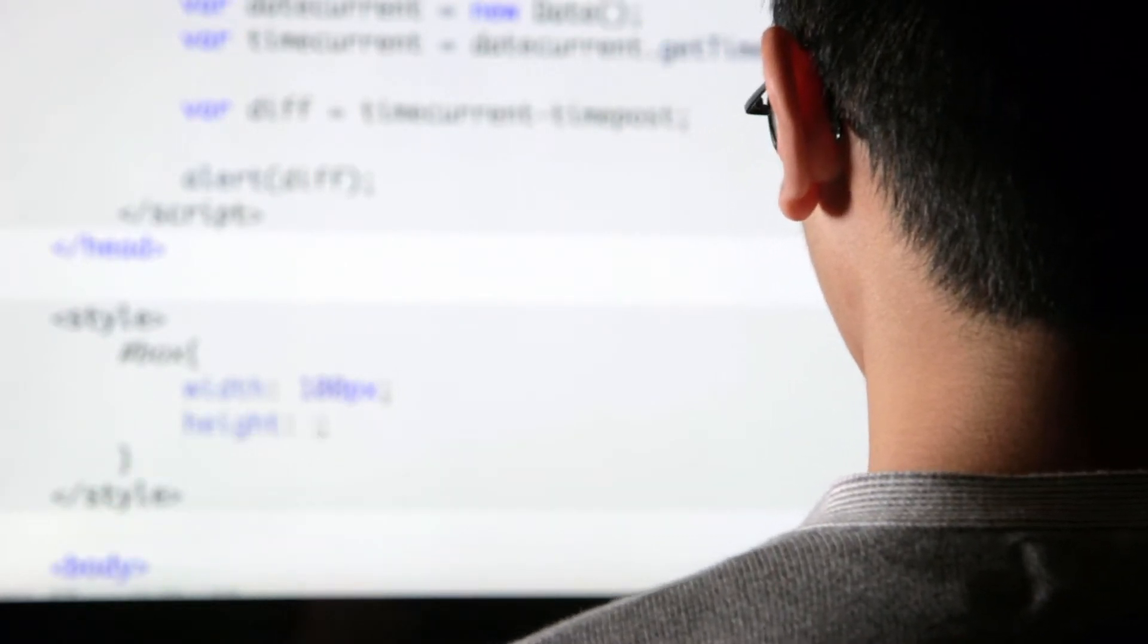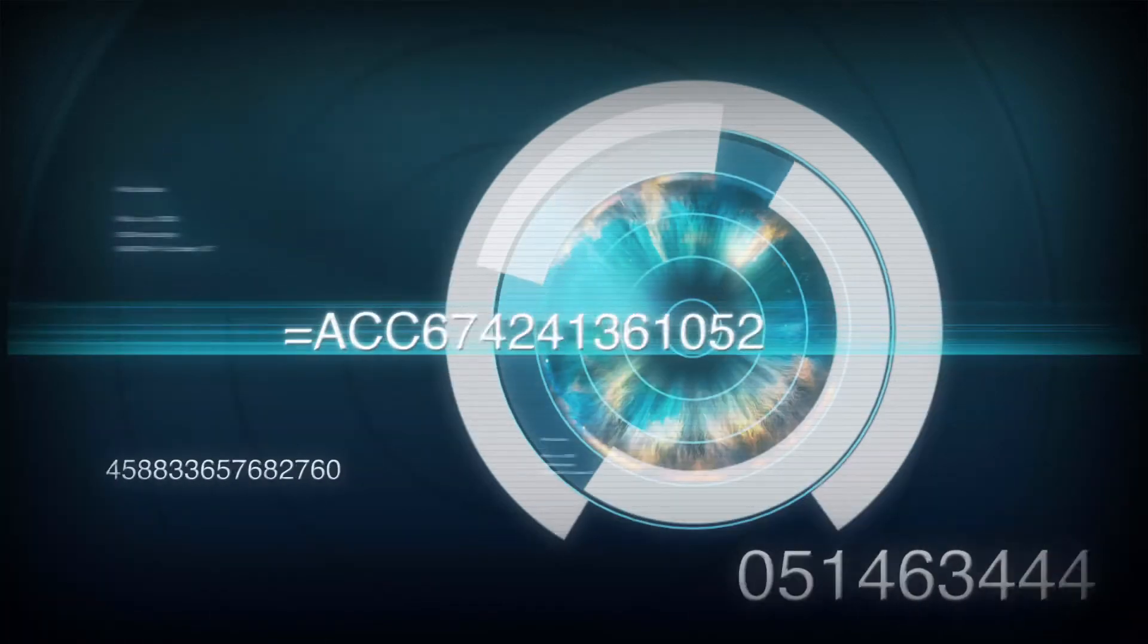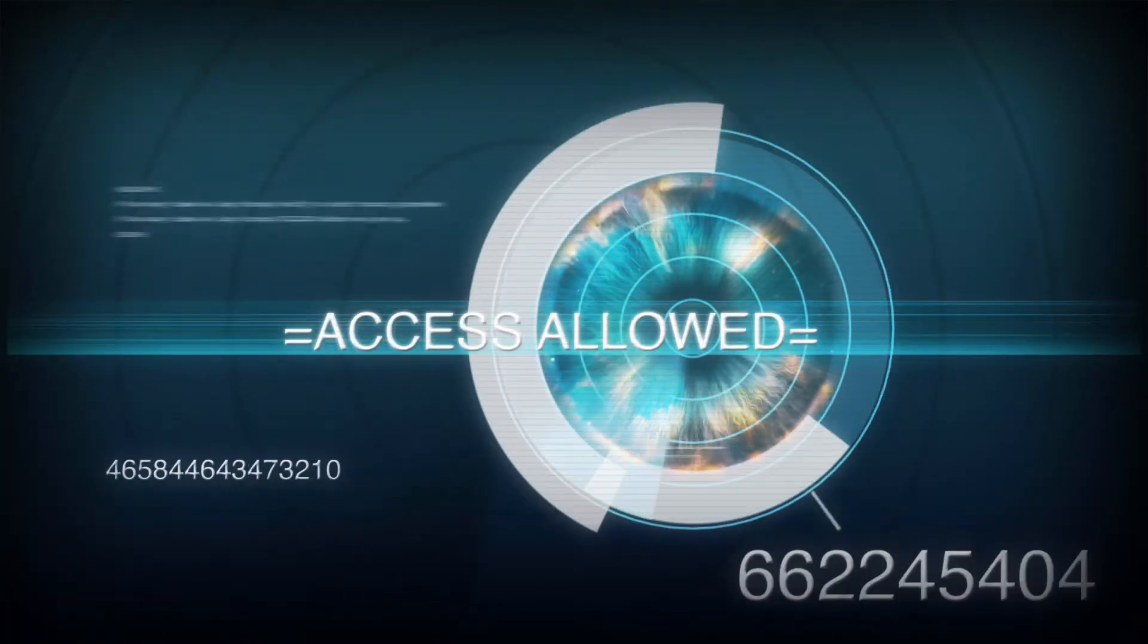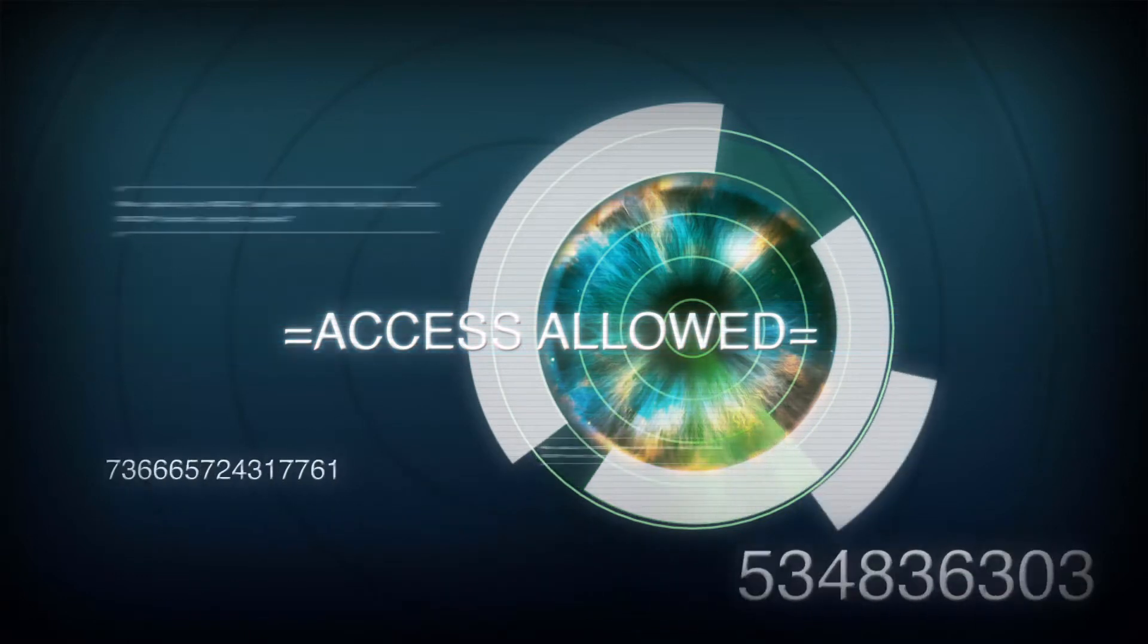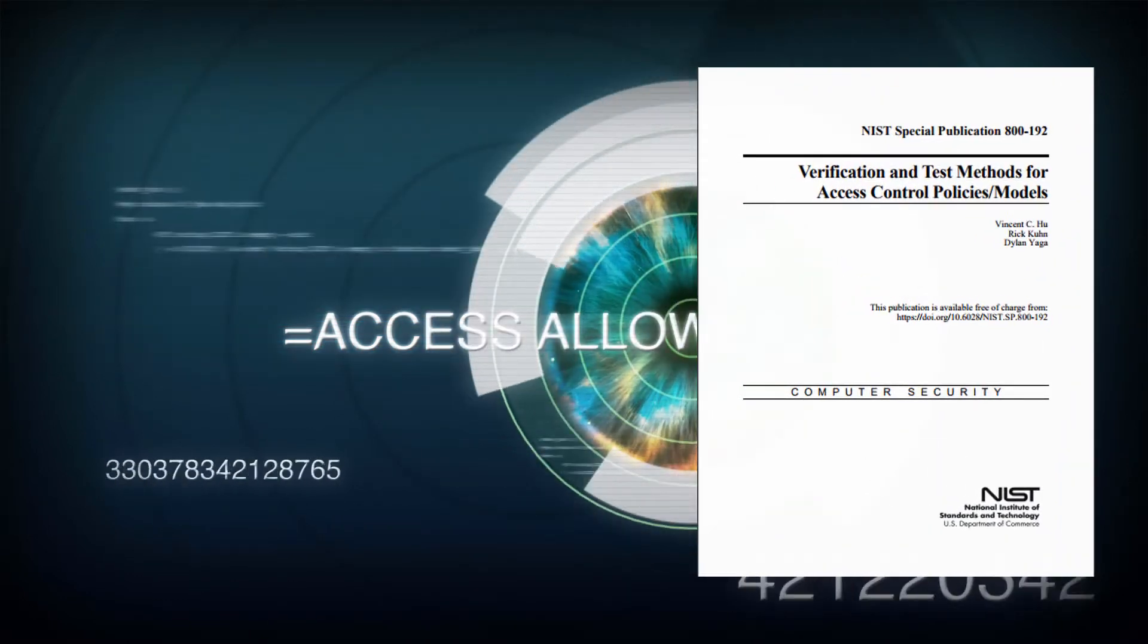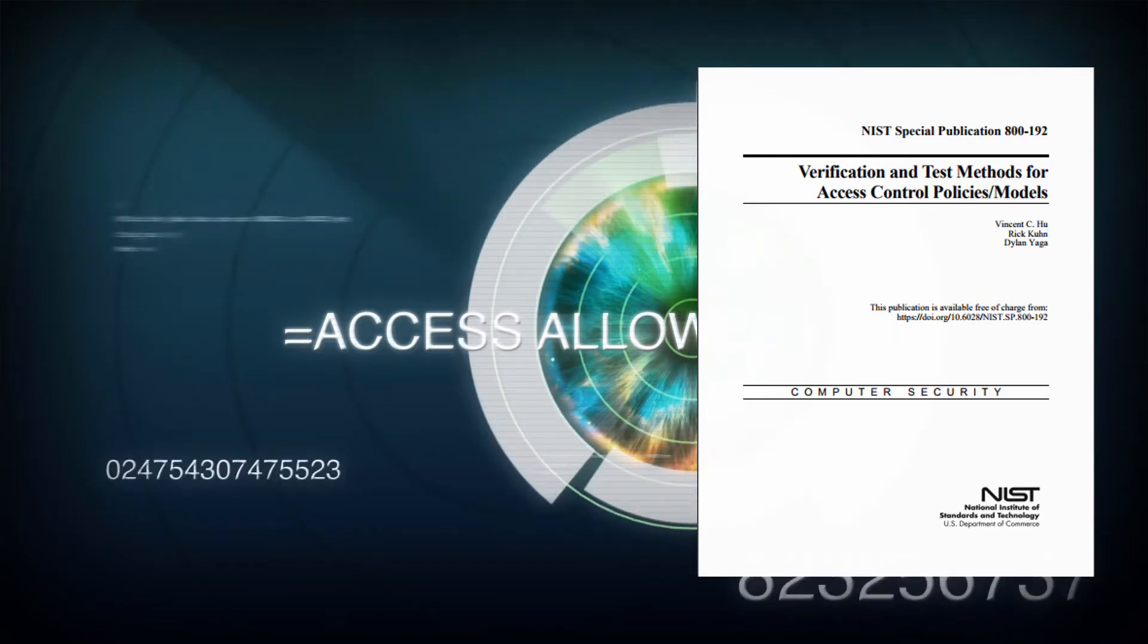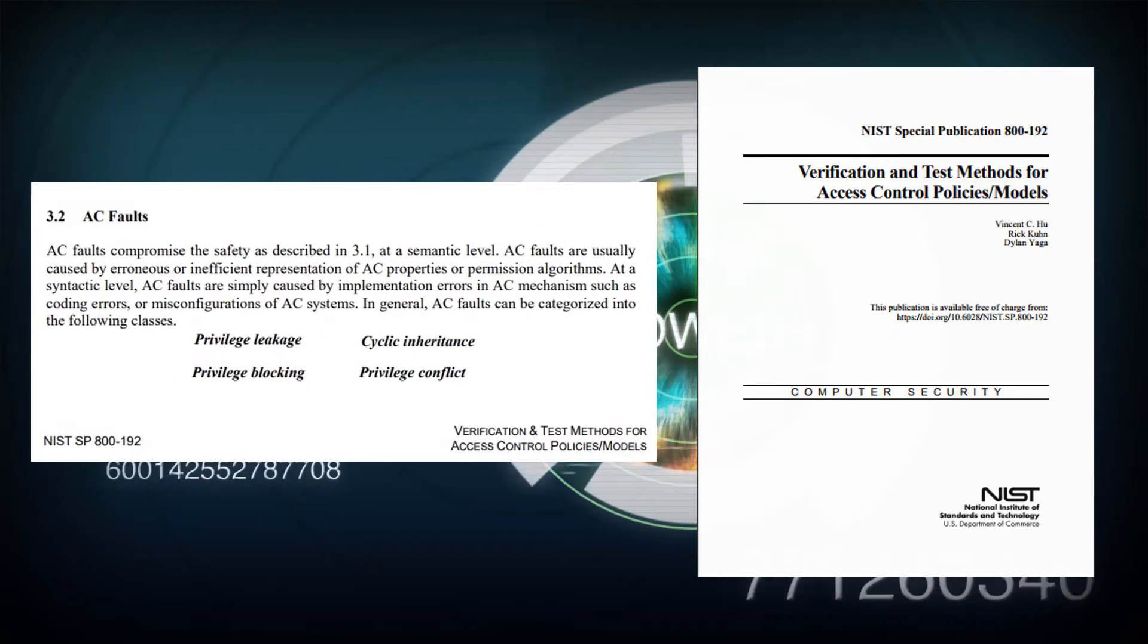However, did you know that currently most organizations do not systematically test and verify these XACML policies? The National Institute of Standards and Technology, NIST, recently published specification 800.192, which outlines the need to adopt exhaustive access control policy testing and verification.